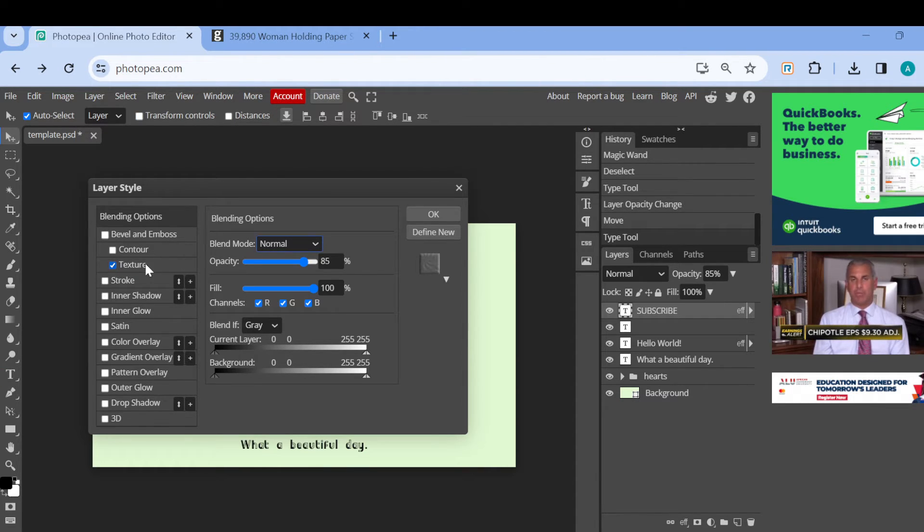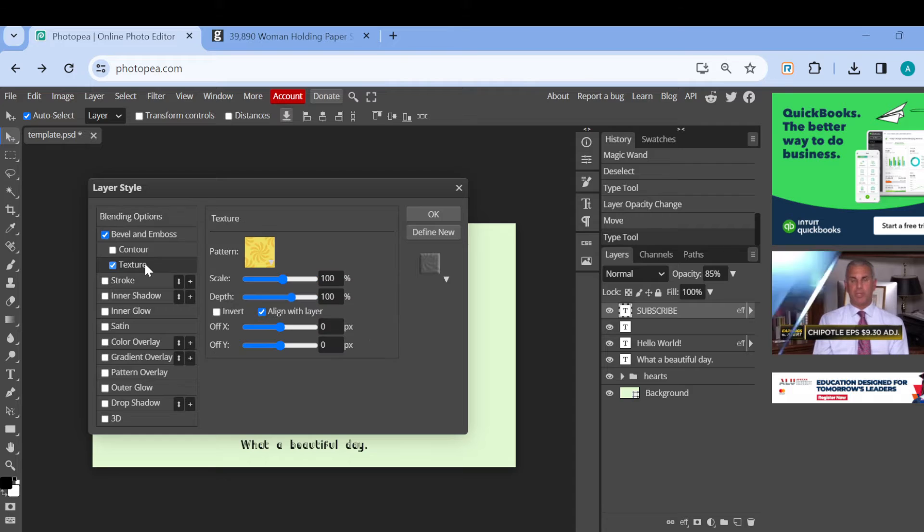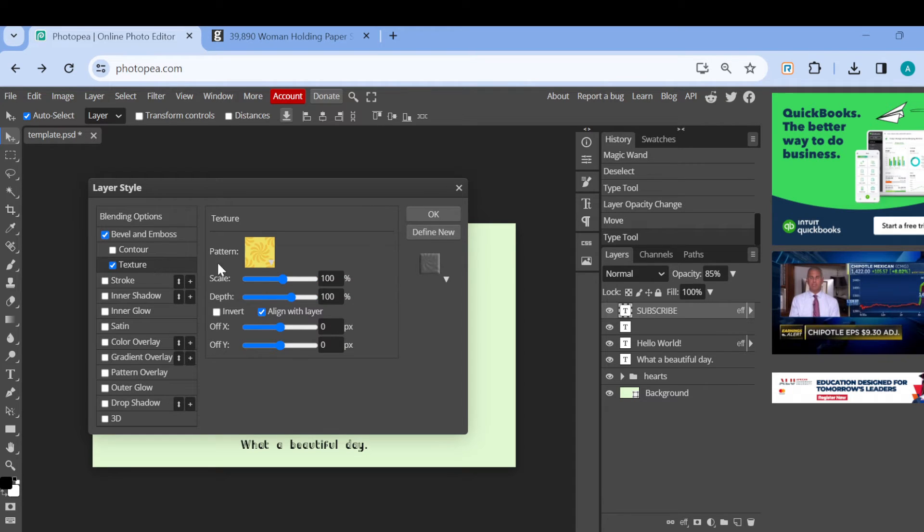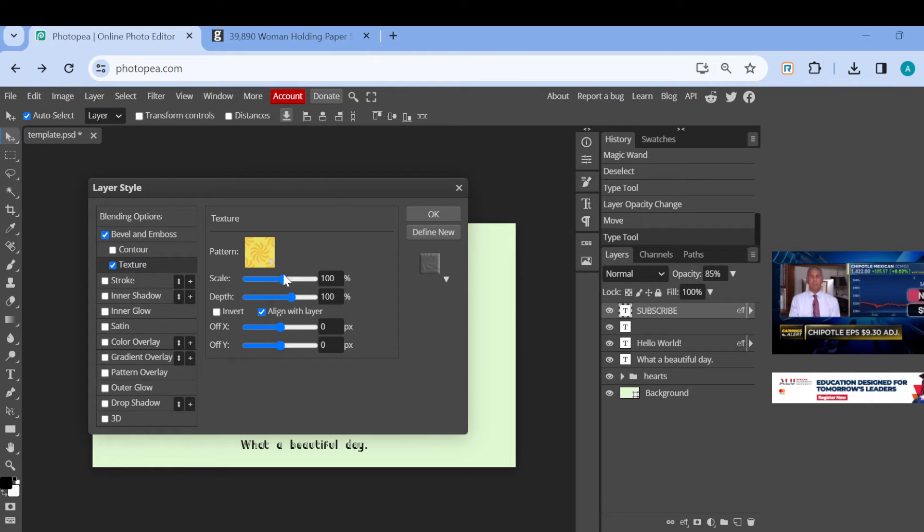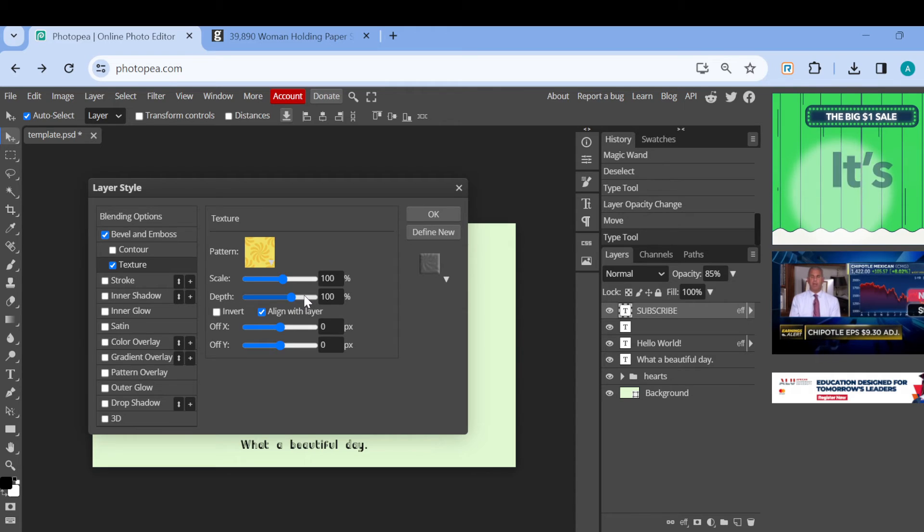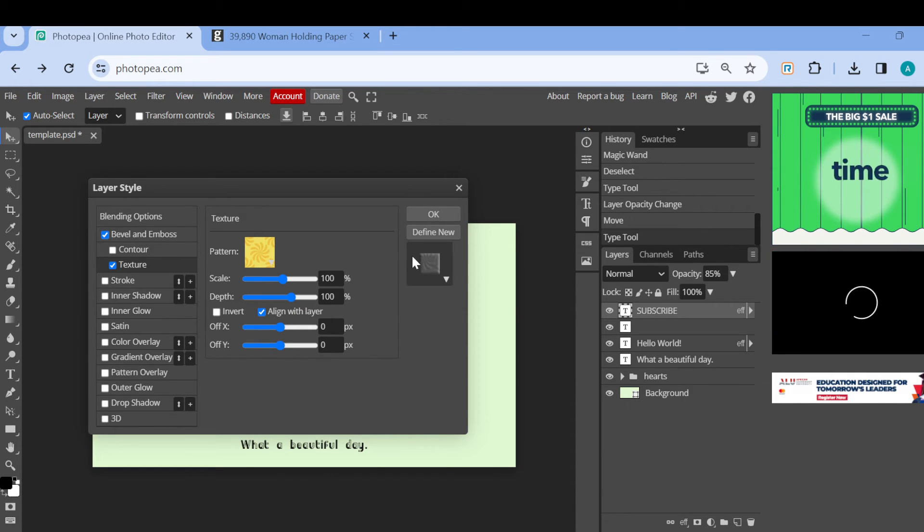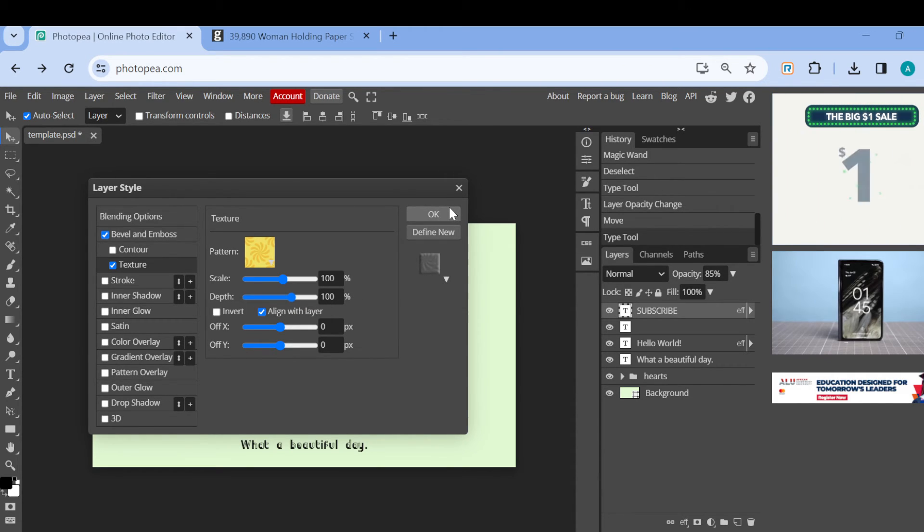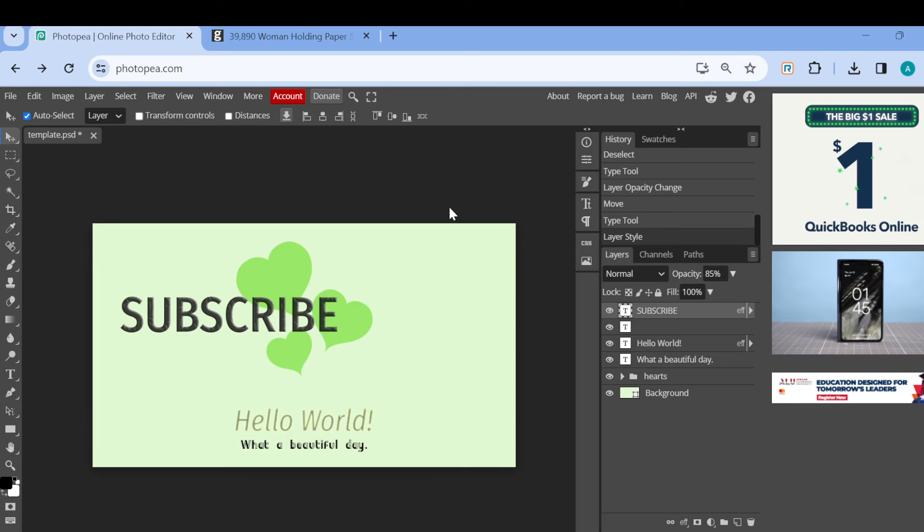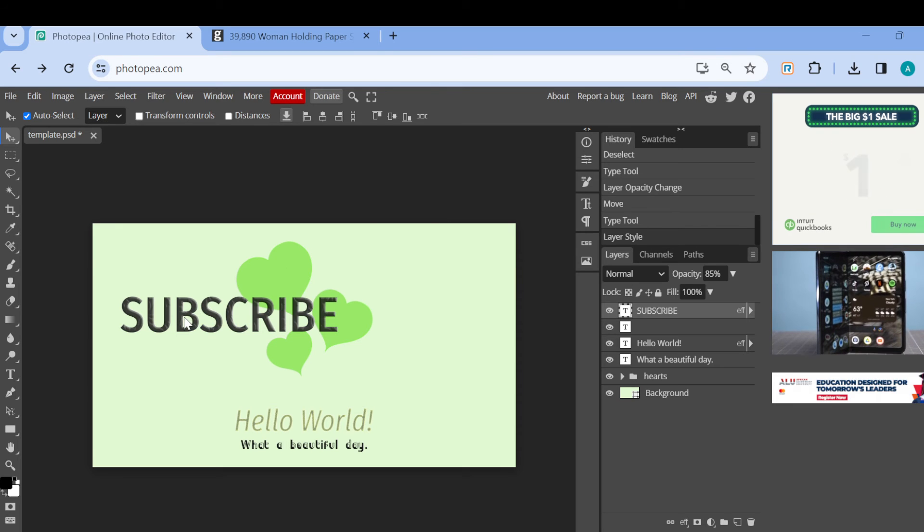Once you've checked that box, you'll be taken to the texture page where you can now edit this texture to suit your taste. This is the pattern available now. You can decide to scale this, you can increase the depth if you want to, and then once you're done, click on okay.